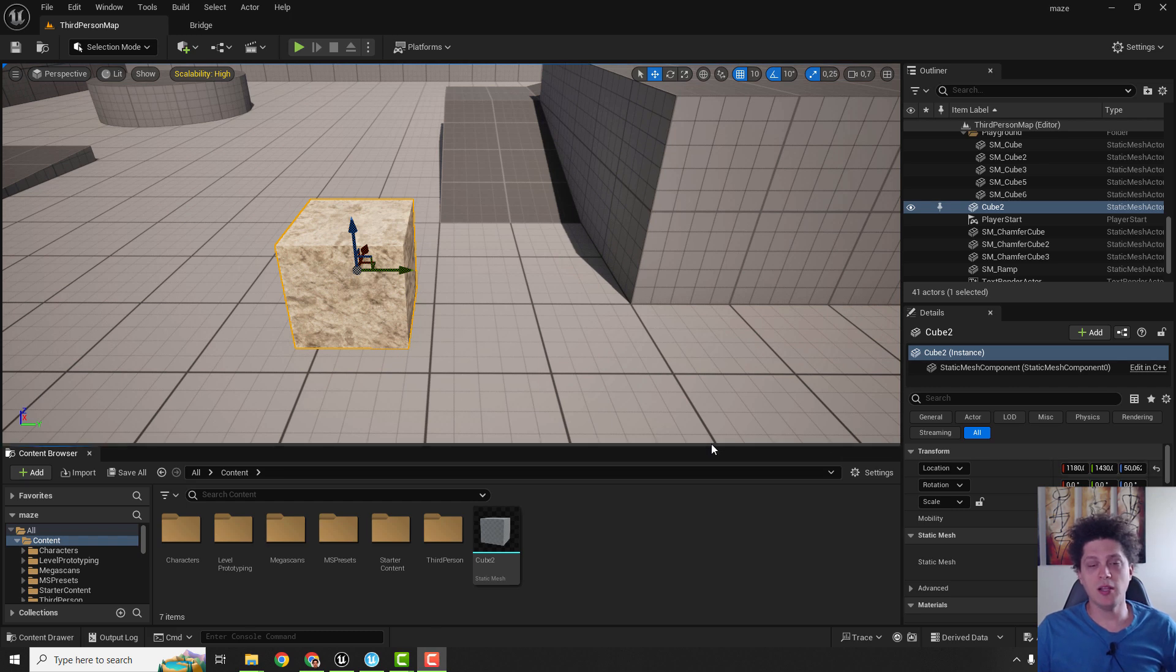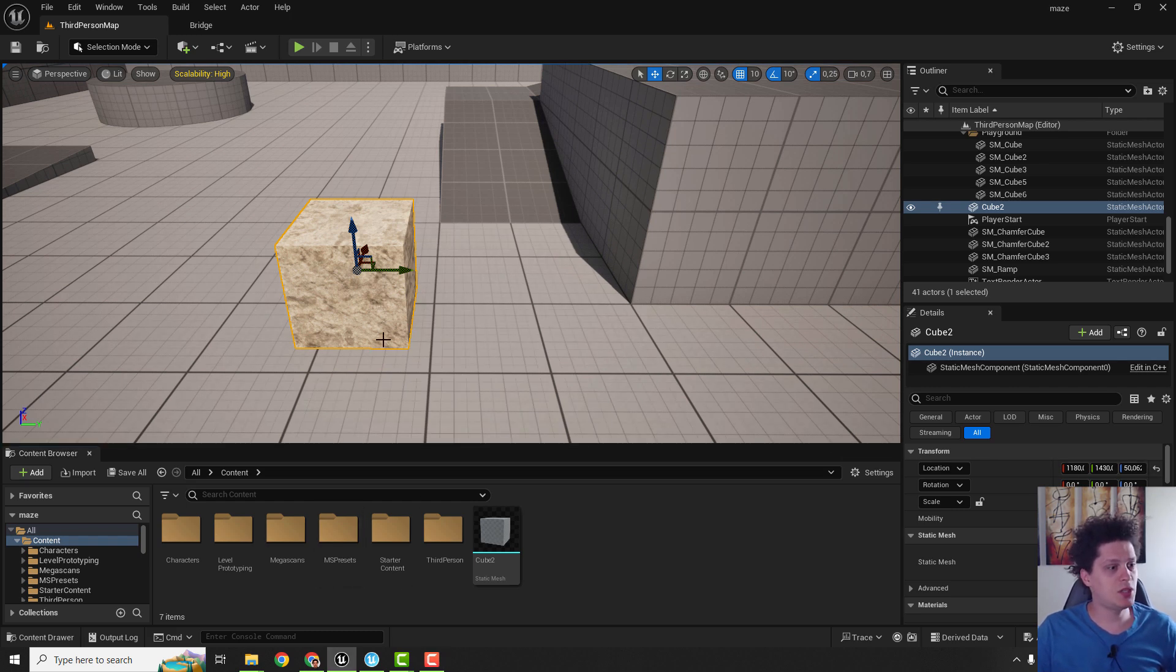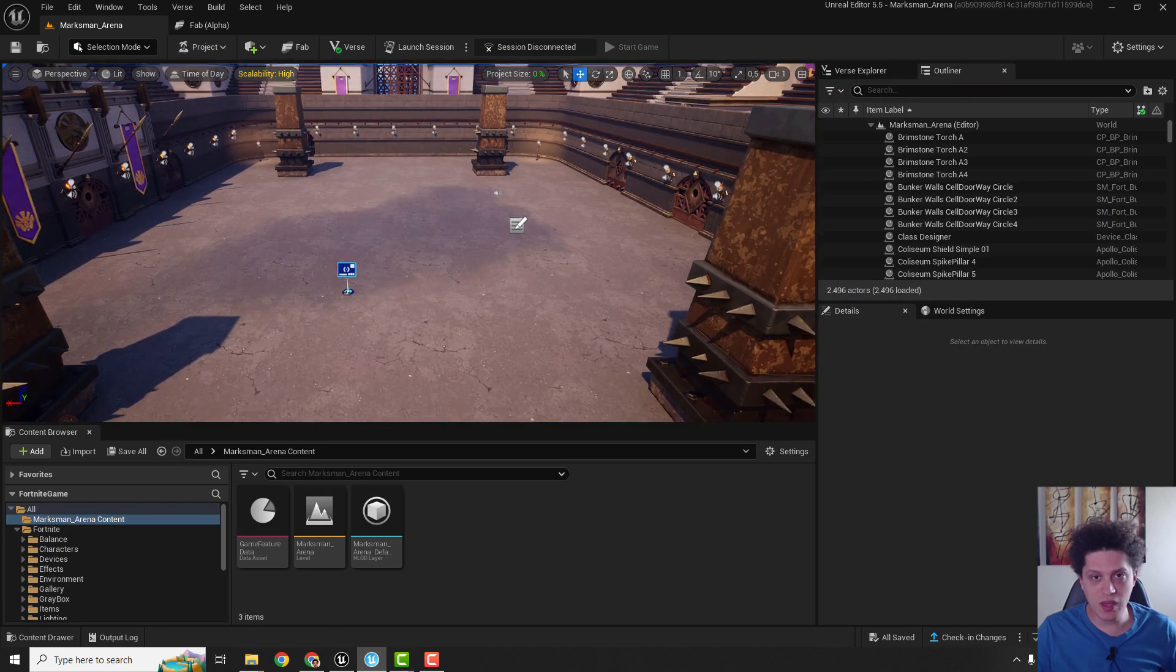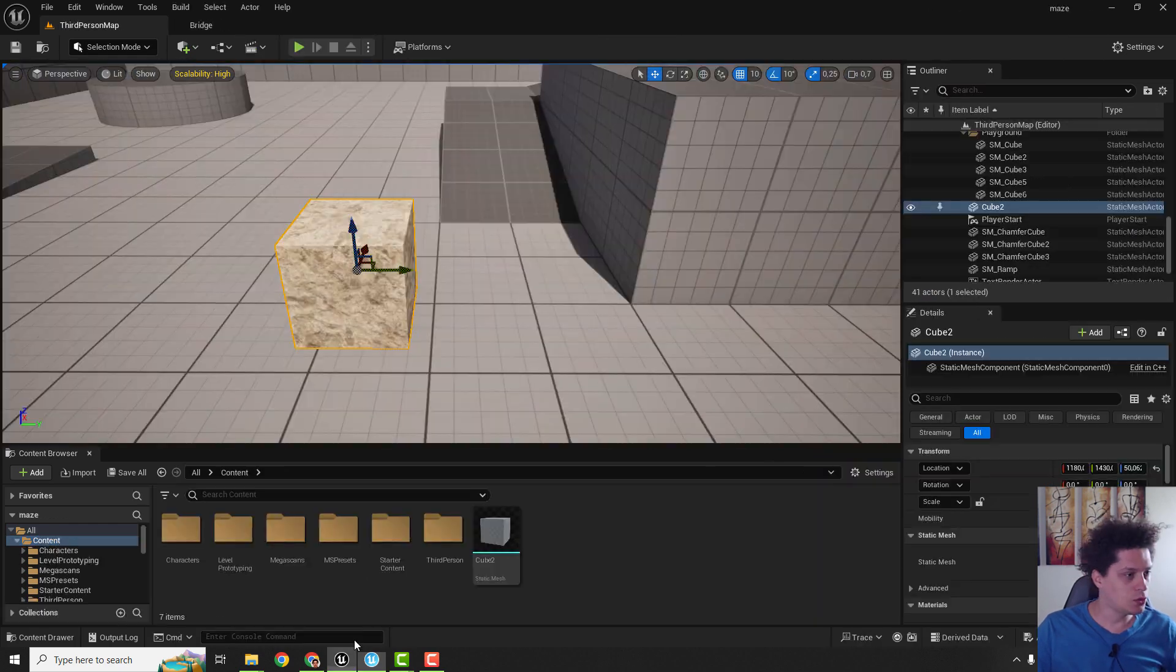Hey what's up, it's Filip and let me show you today how to migrate this cube from our content folder into our UEFN project.